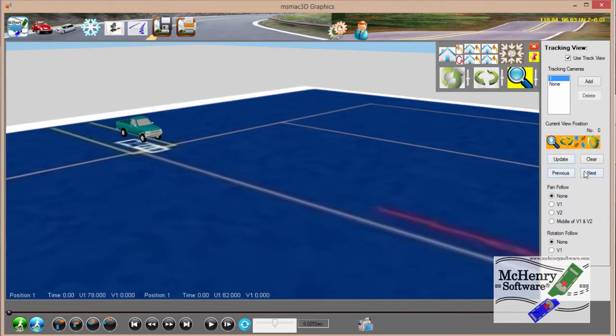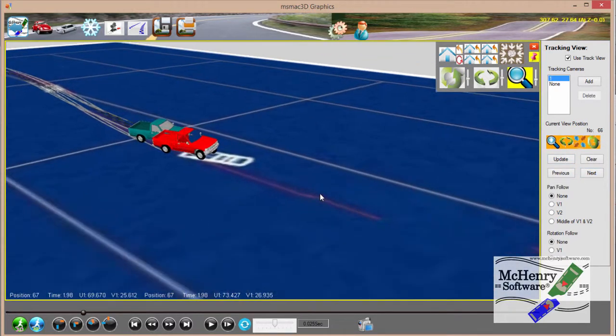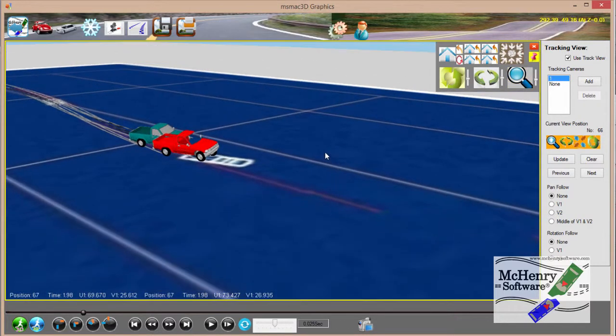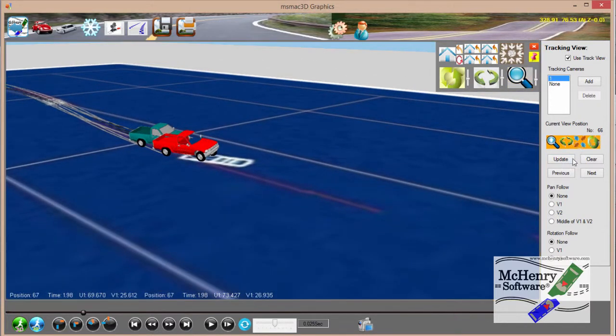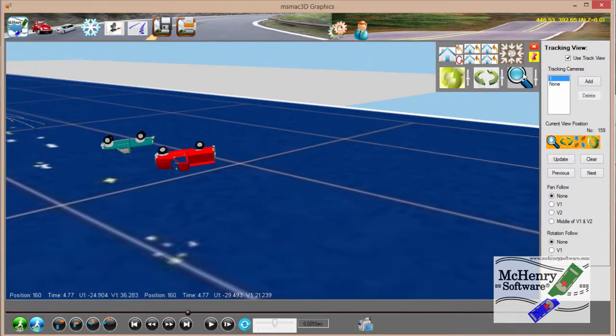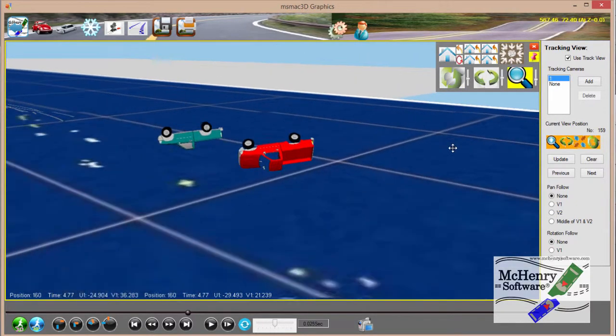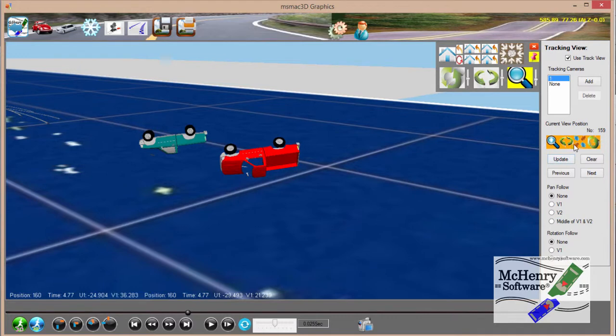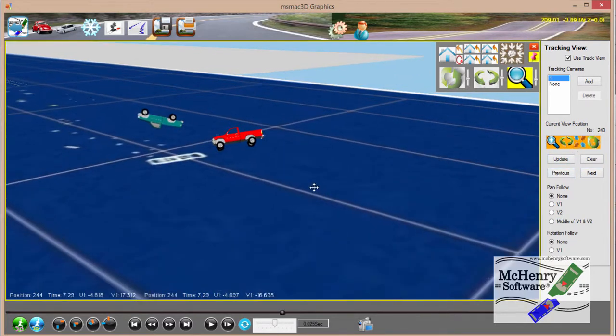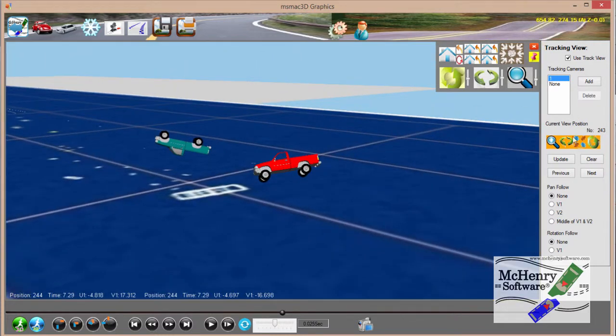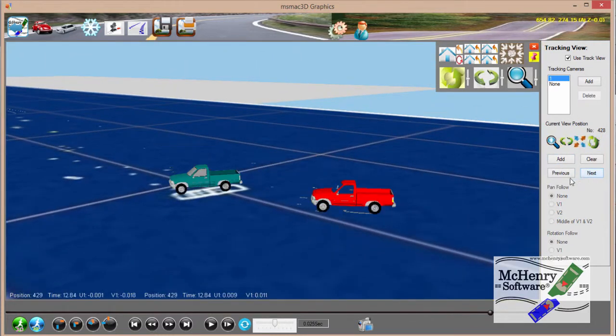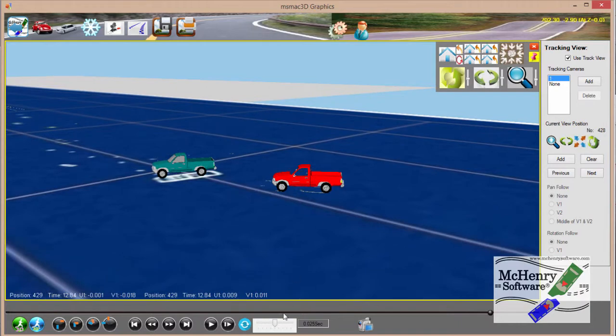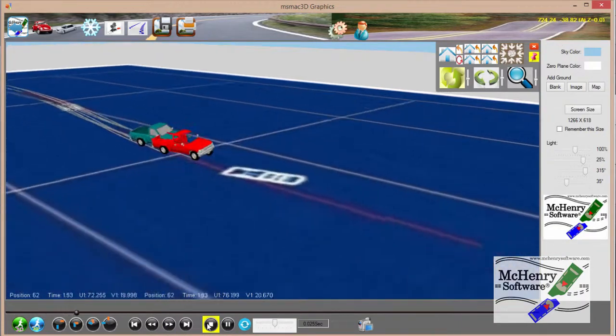Update. And then we'll go to the next. Update. Go to the next. Update. Next. And that's the last one so let's just go ahead and watch that. Now you see we're a little closer.